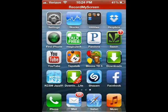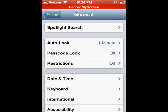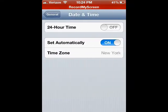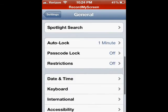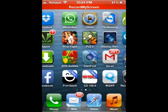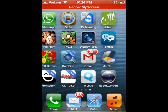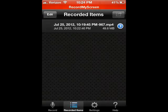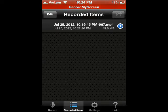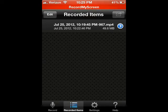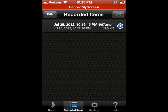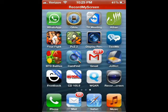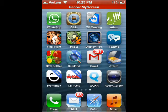Alright, I'm back. I'm going to go back to Settings, Date and Time, and as you can see I have set automatically on now. The date for this video is July 25th, 2012.